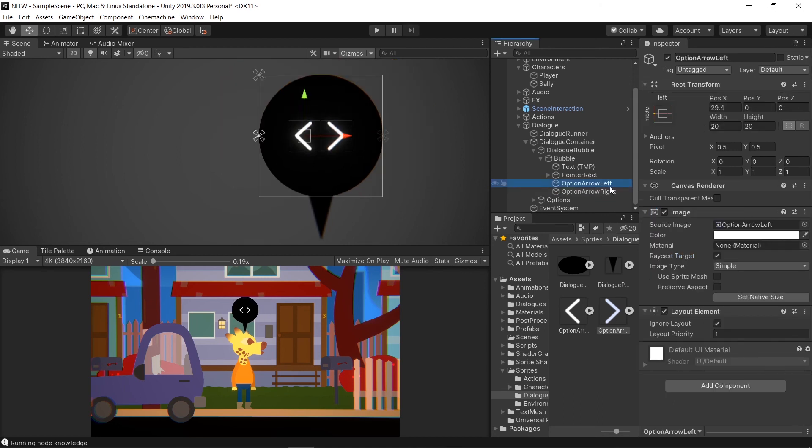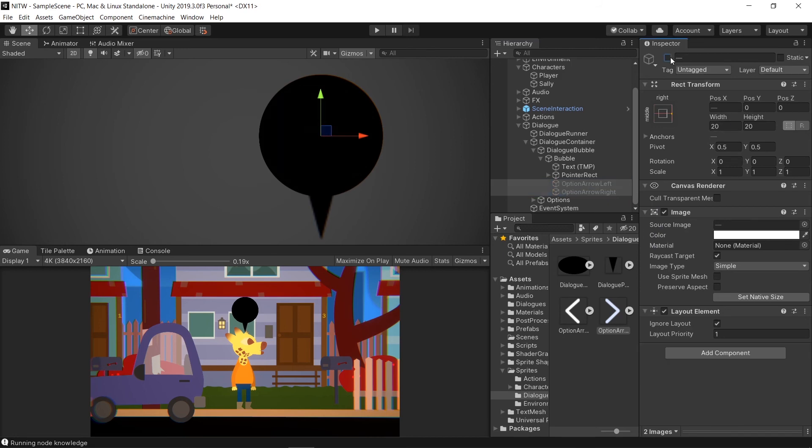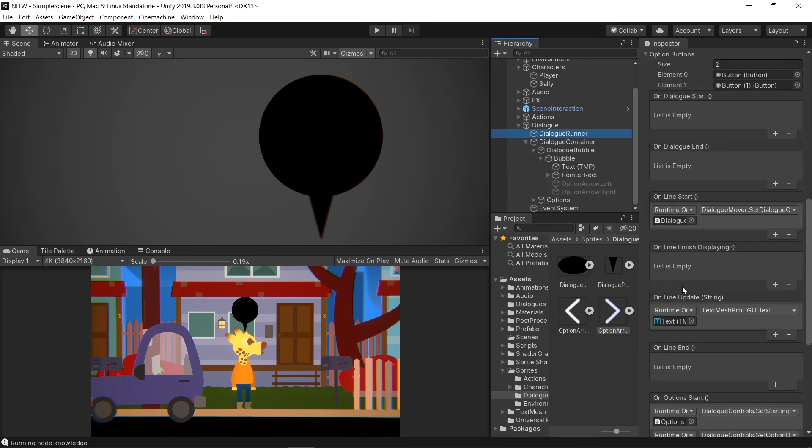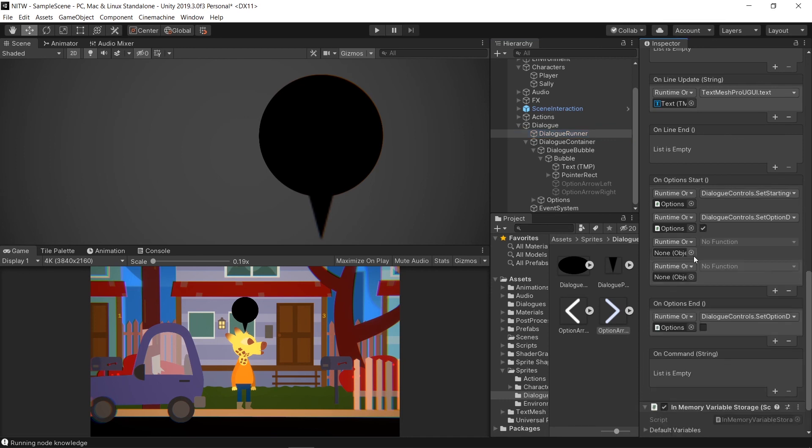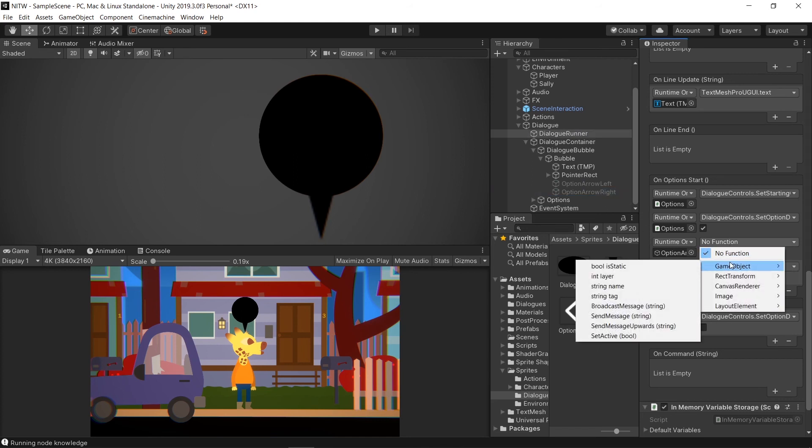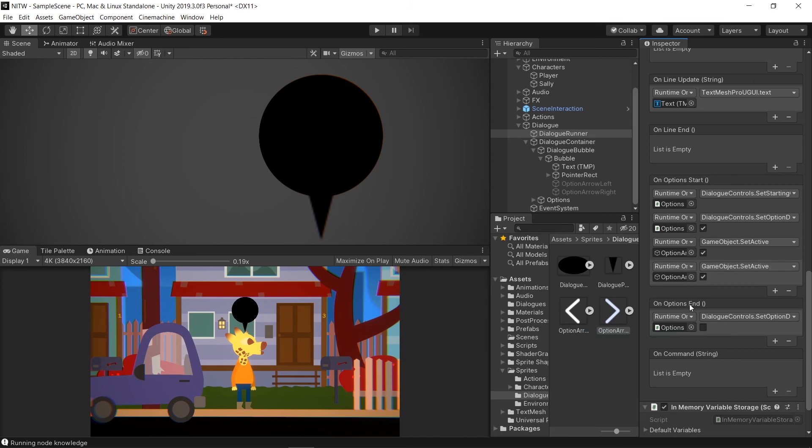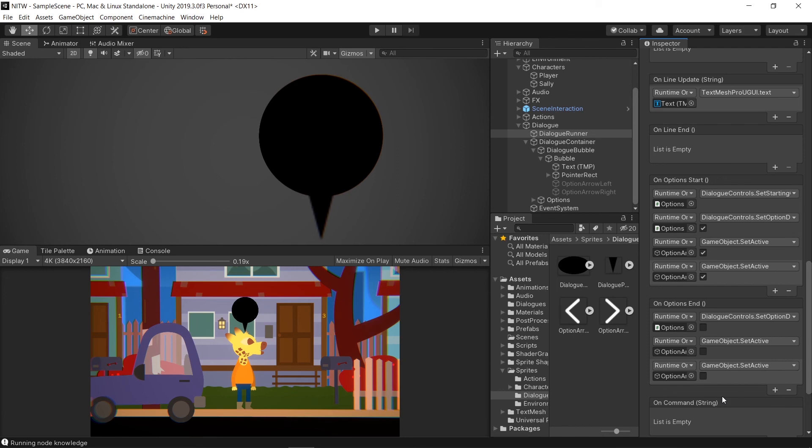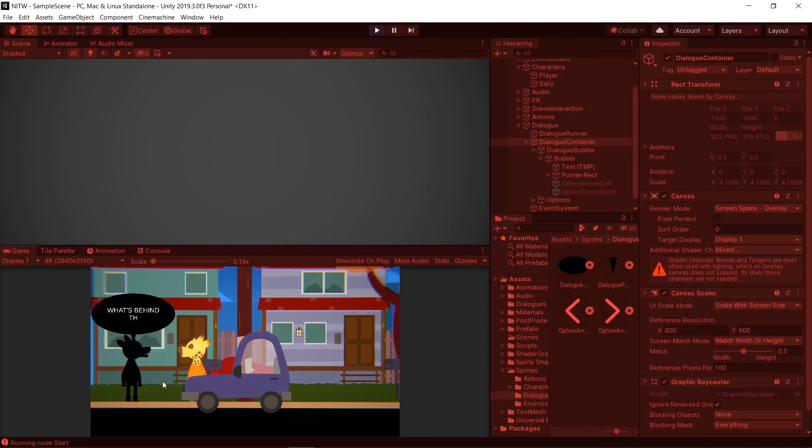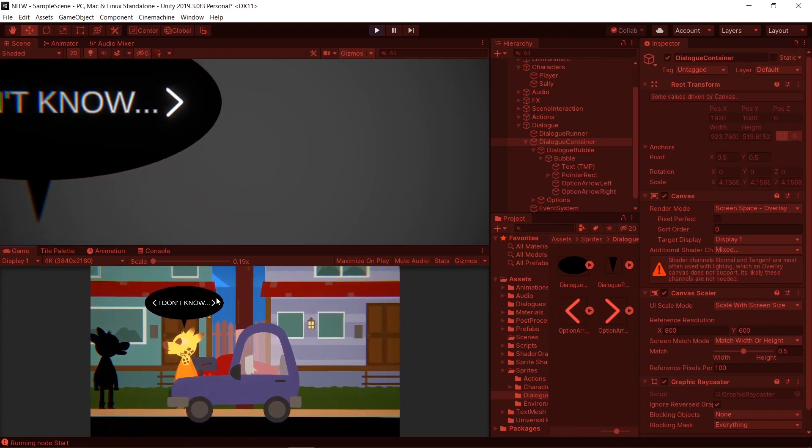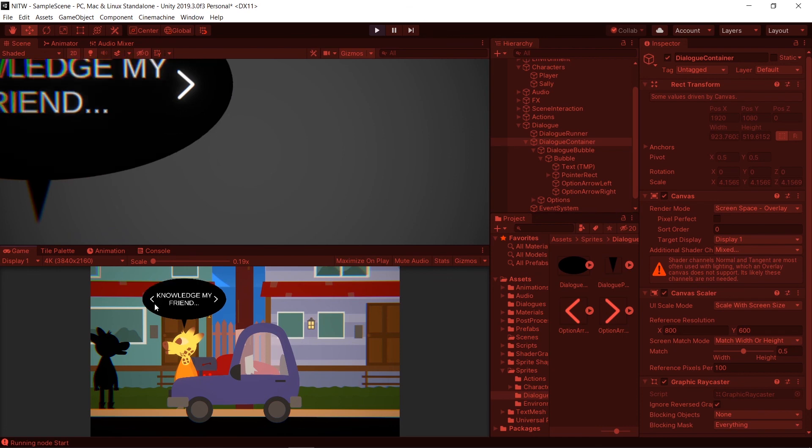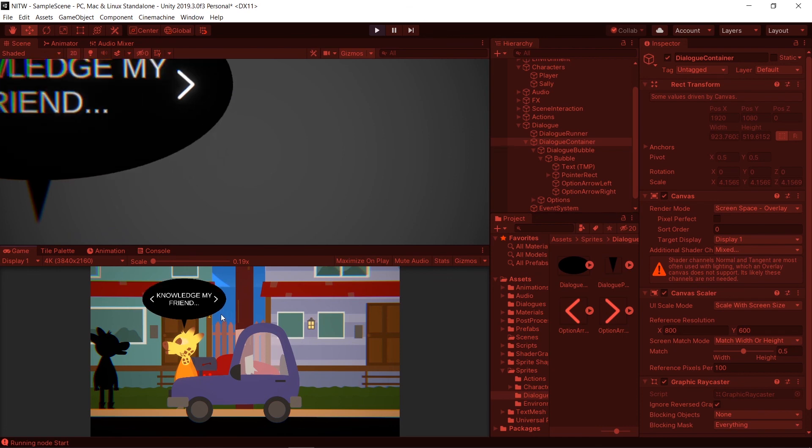Unlock the Inspector, select both the Option Arrow and disable them. Then go in the Dialogue Runner game object, and in the On Options Start event, add two new ones. One for the Option Arrow Left, and the other for the Option Arrow Right. Select GameObject.setActive to True, then do the same for the On Options End event, but this time set them to False. Disable the Dialogue container, and run the game. Now when the Options are displayed, the Option Arrows appear, letting the user know that it's possible to go left or right to choose another option.